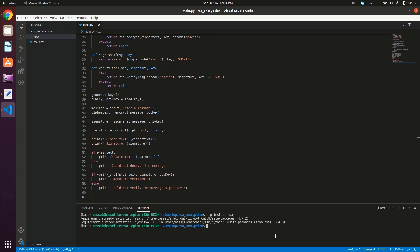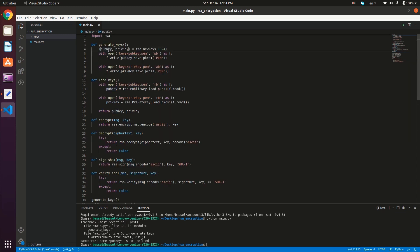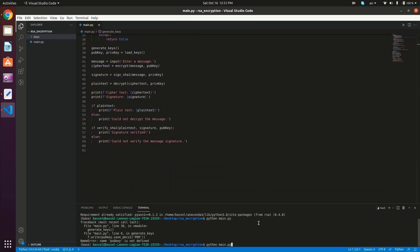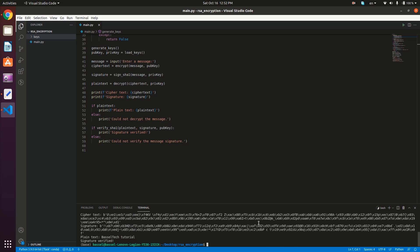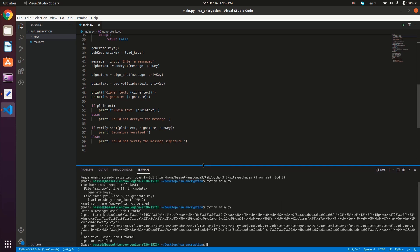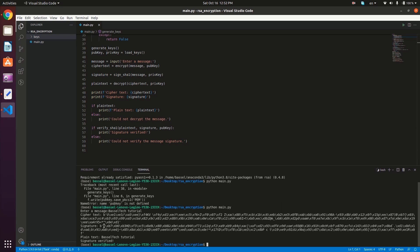Let's now test it out. We type in the terminal: python, then the filename. There was a typo, so we fix it and run again. Let's enter the message — I'll enter 'Bezel Tech Tutorial'. Here we go: we have our cipher text bytes, then the signature bytes, then the plain text, and the message signature was verified.